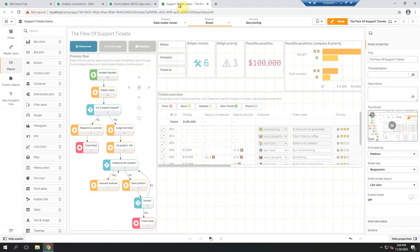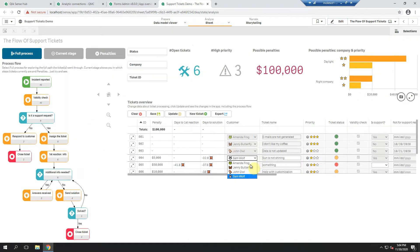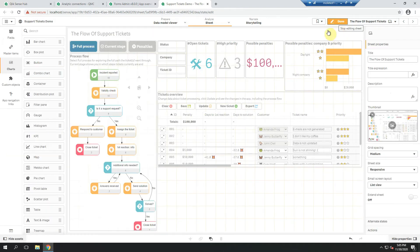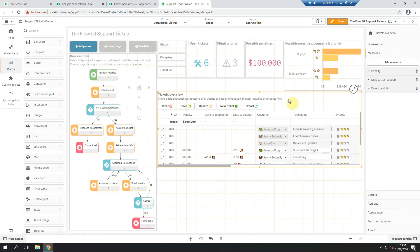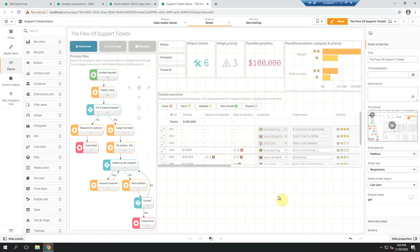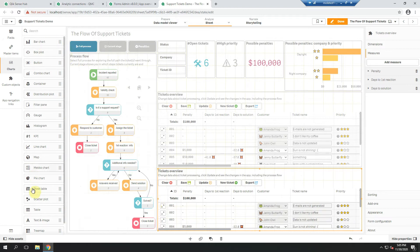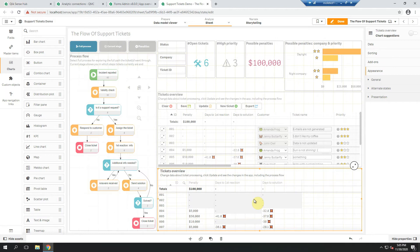Let me show you how it can be done. Let's try it in this support tickets demo app. What we have here is a writeback editable table that allows me to save my inputs directly from the Qlik Sense sheet to a data source. Let's create a copy of this table so we can very simply convert it to a Qlik native table.